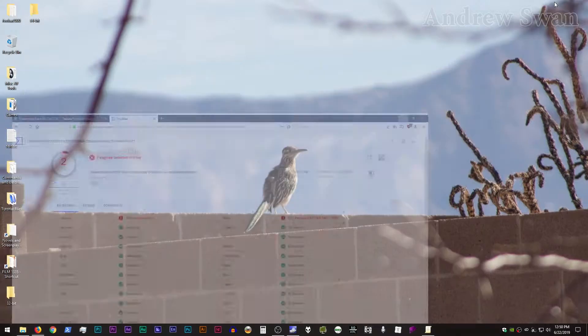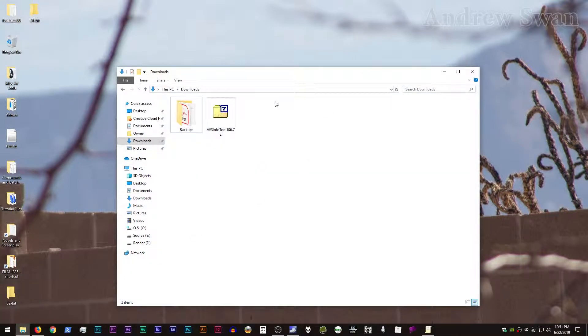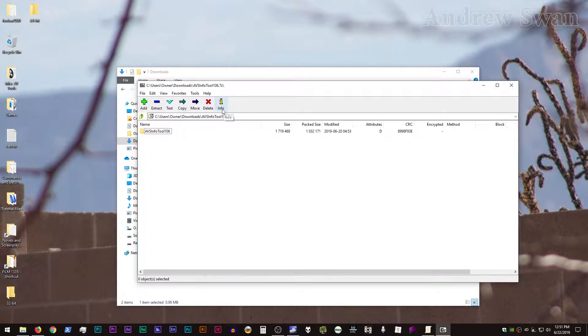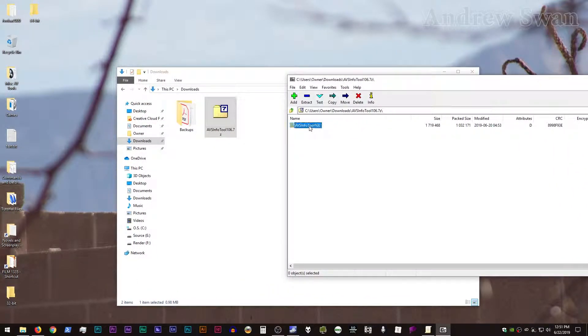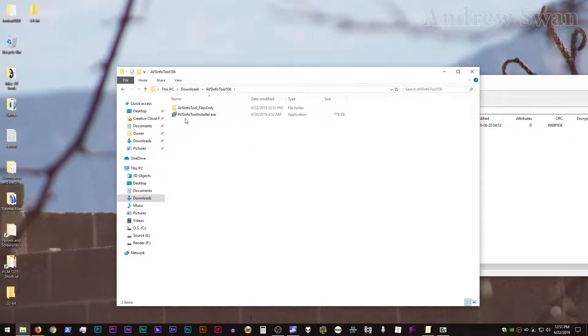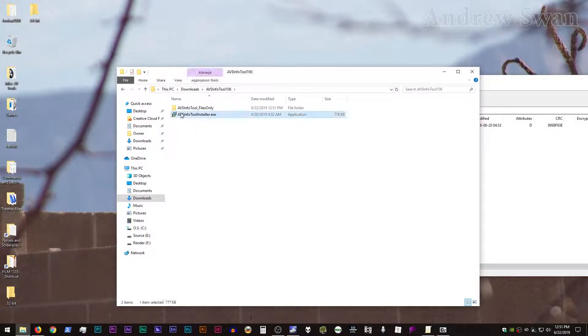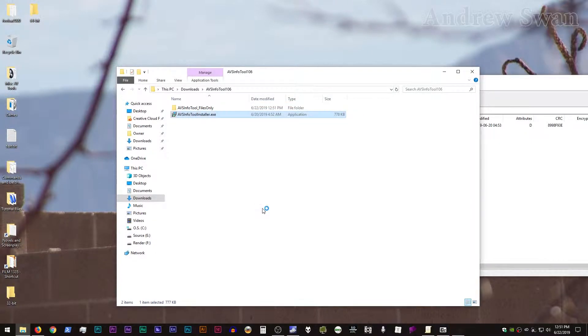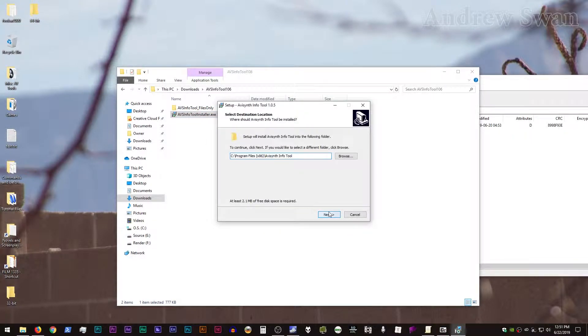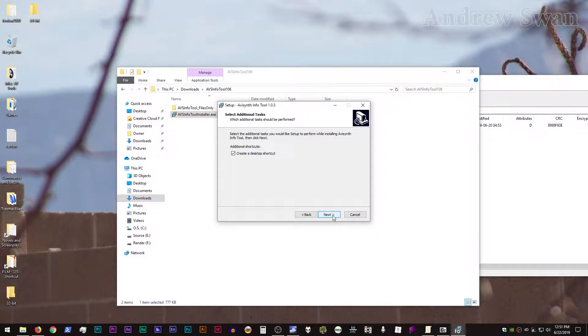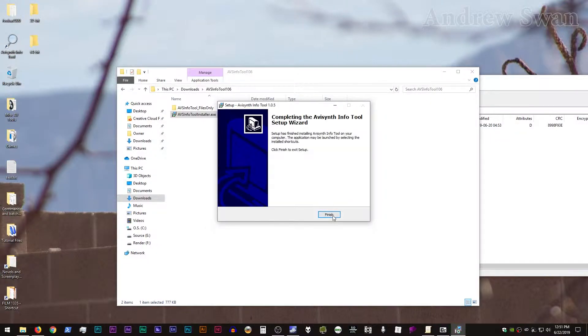So once you've downloaded and virus scanned AVS Info Tool, installation is pretty simple. You open up the archive, just extract it out. And Groucho has actually included an installer, so you don't even have to create your own folder yourself. You can just literally double click on it and do next, next. Create a desktop shortcut if you want. I'm going to do that here. Next, install.